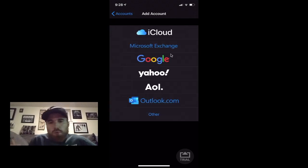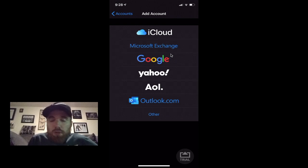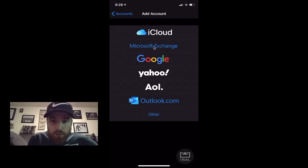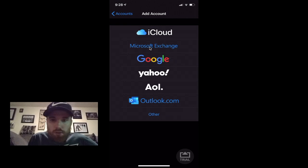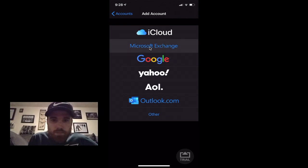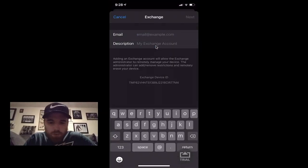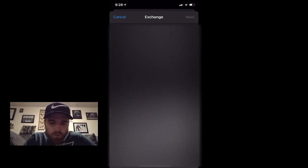And then like I said, if you work for a business or a school, you're more than likely using an Outlook email address. For that, you're going to click on Microsoft Exchange. And then here type in your email, your work email.